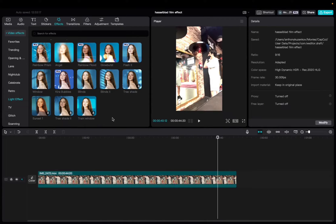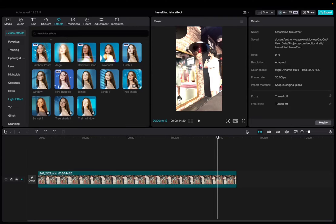Welcome back to 8482 Media. Today I have a quick one for you guys on how to locate and utilize the tree shade effect on CapCut.